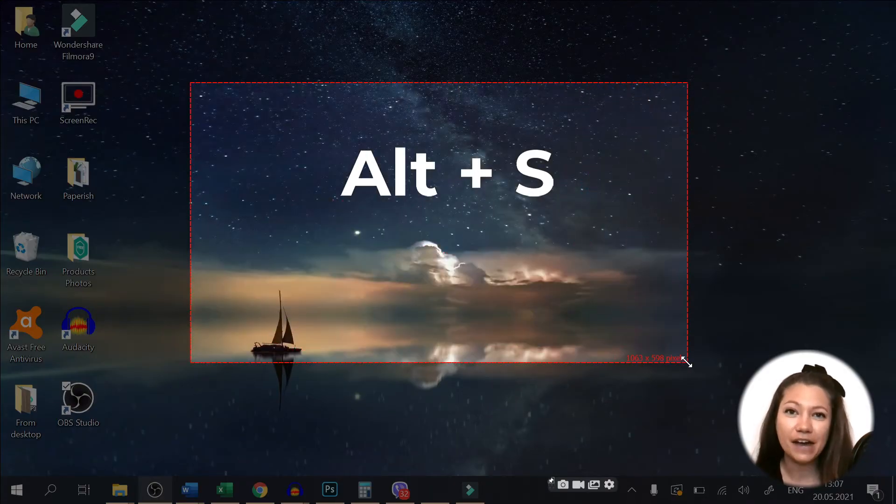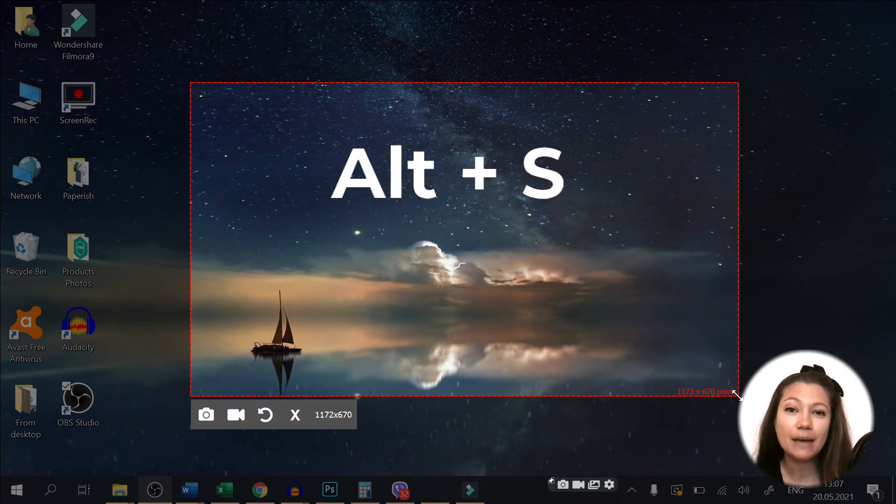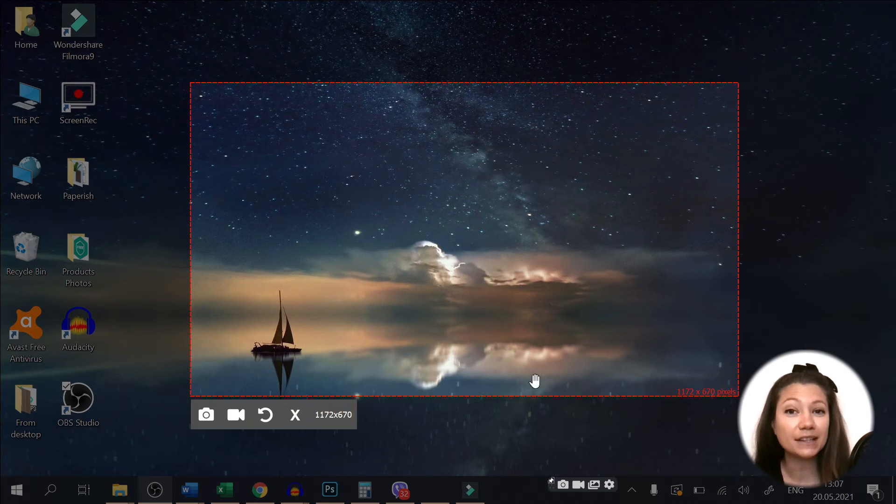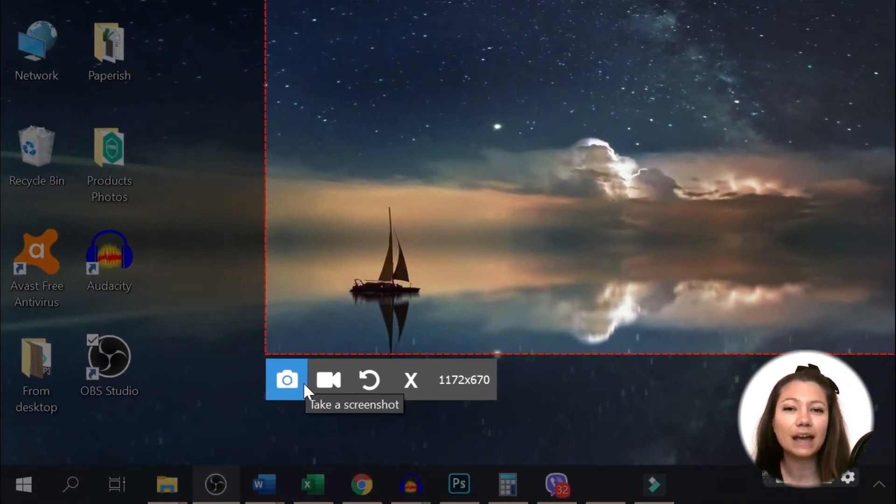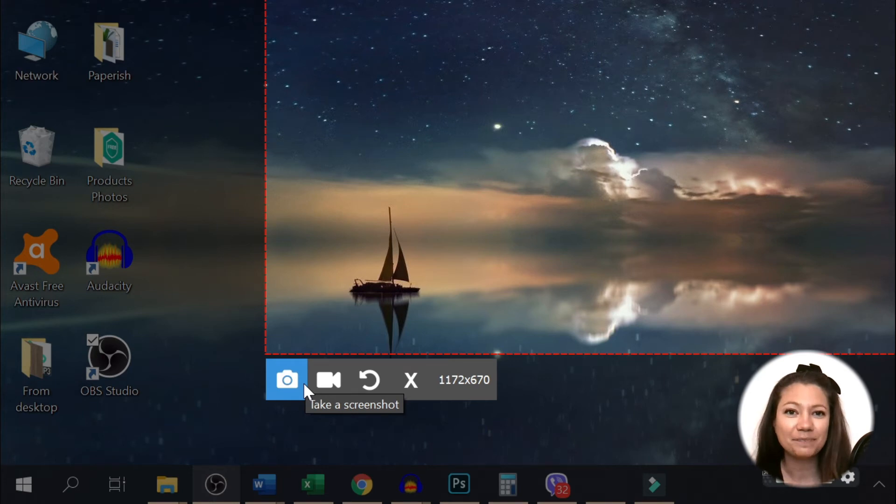Choose the area you want to capture by dragging the mouse around and once you have your perfect shot, click on the camera button.